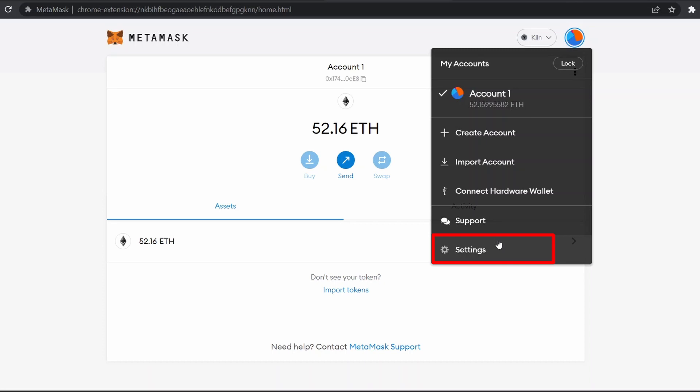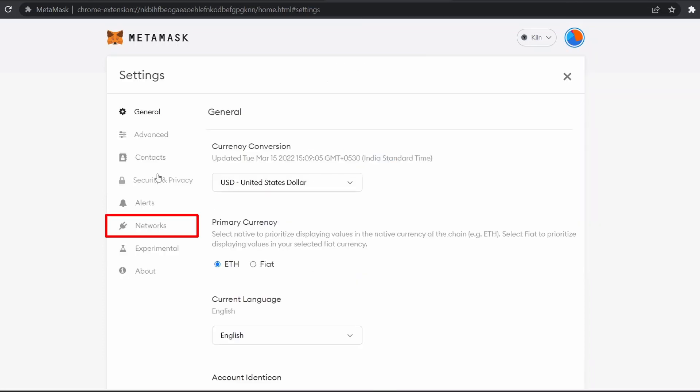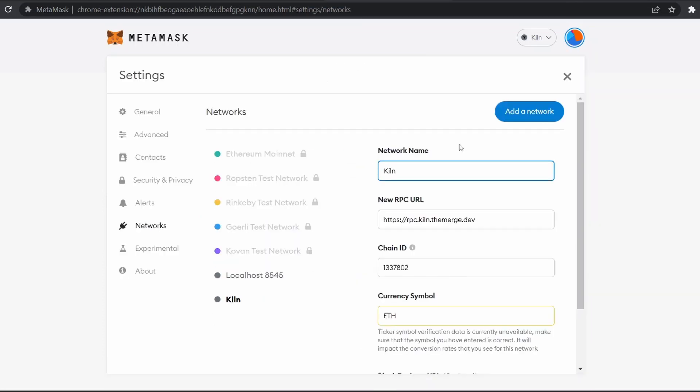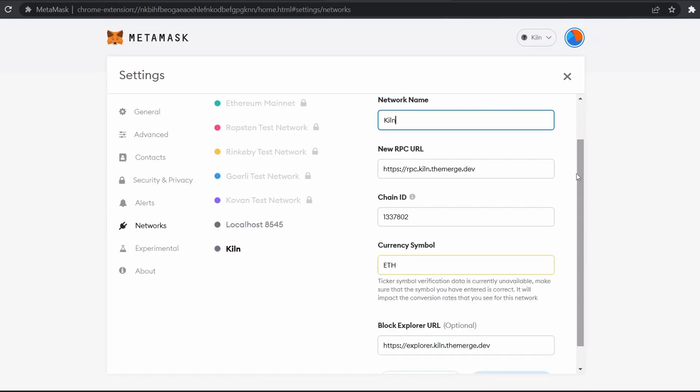Networks. Here are the network parameters which you should put while performing the manual method. You can also find these network parameters in our blog guide. Here are all the parameters.